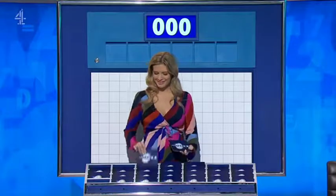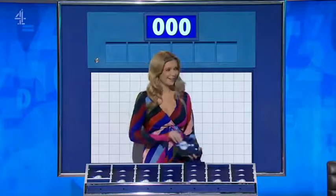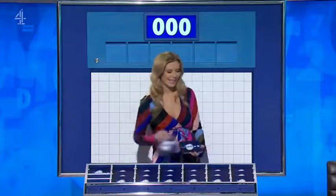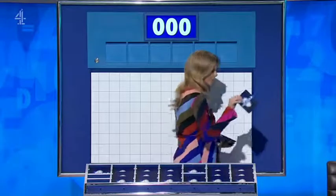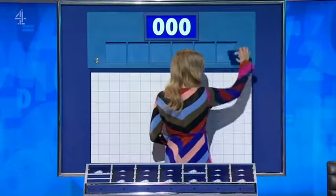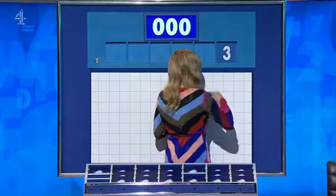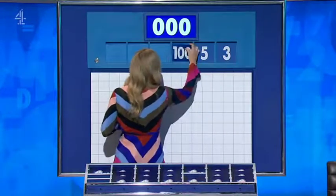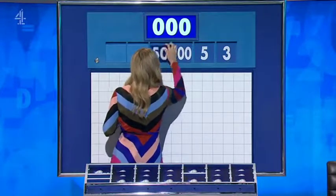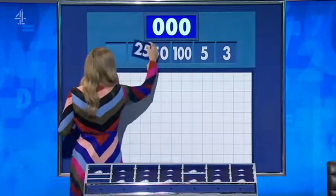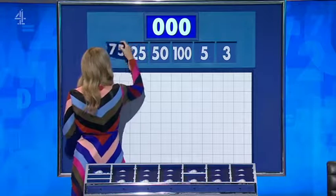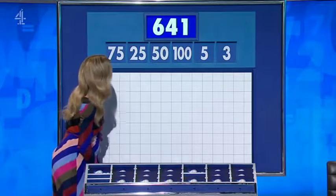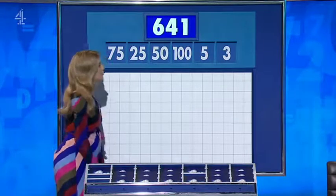Four large and any two, please. Four large — your favourite. Thank you, Luke. And two little ones. This time around, your two small numbers are three and five. Not that that tells us anything. And the big ones: one hundred, fifty, twenty-five and seventy-five. And the target: six hundred and forty-one.